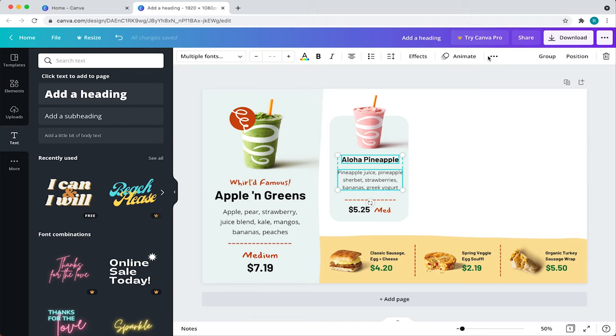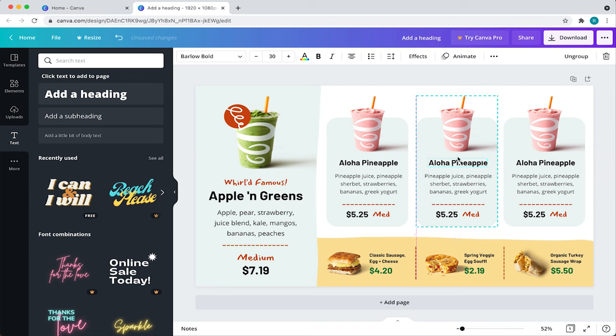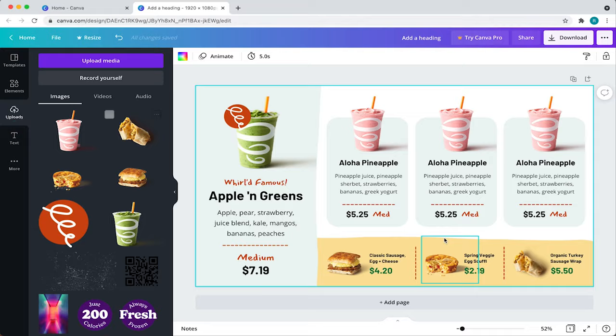Then, this card is all set and I'll duplicate it two more times and just eyeball the spacing between each card. Then, I'll replace the product images and all the copy for the other two cards. And that's all she wrote for this menu design.